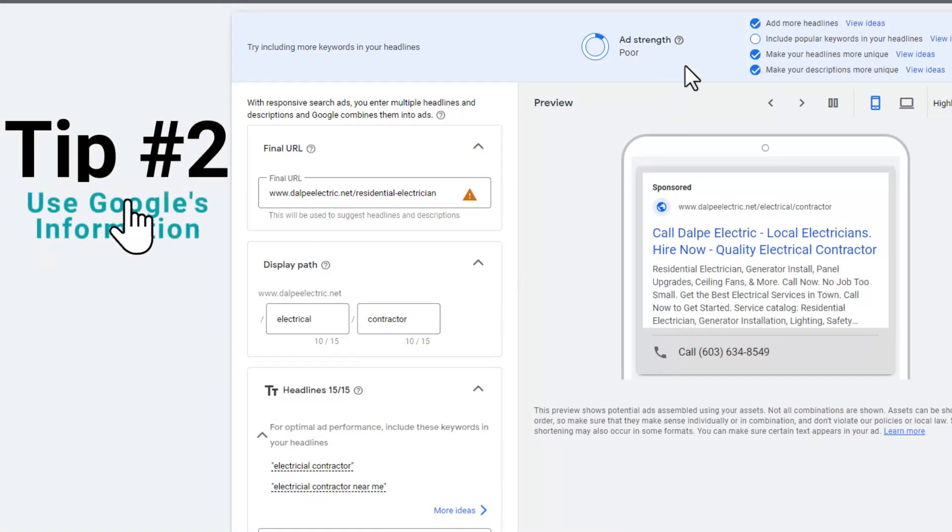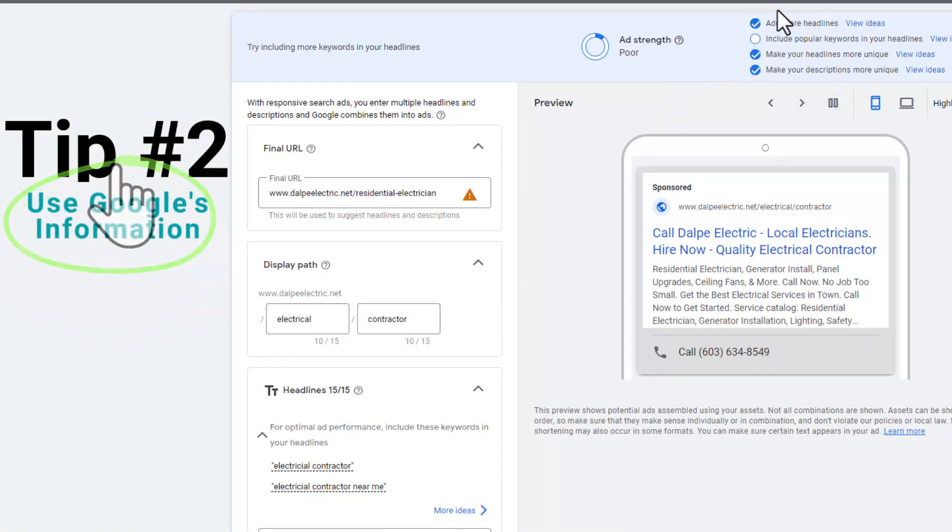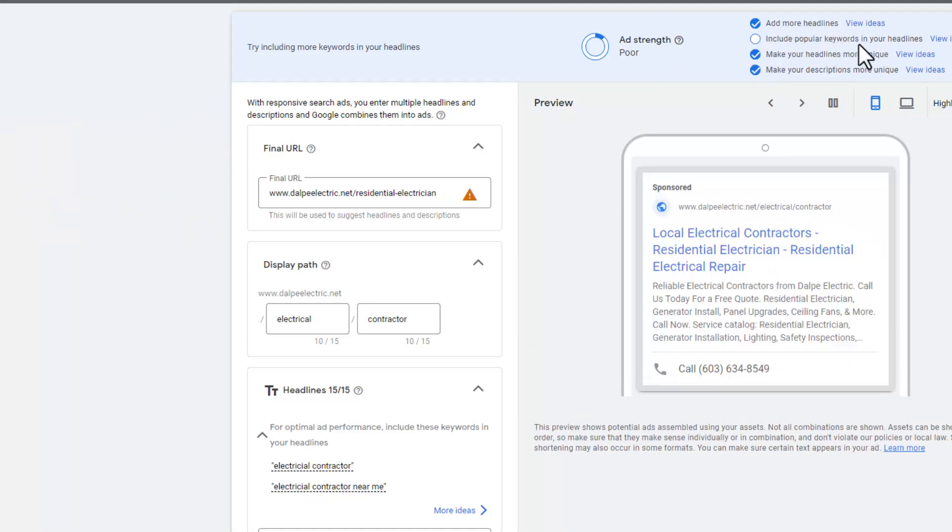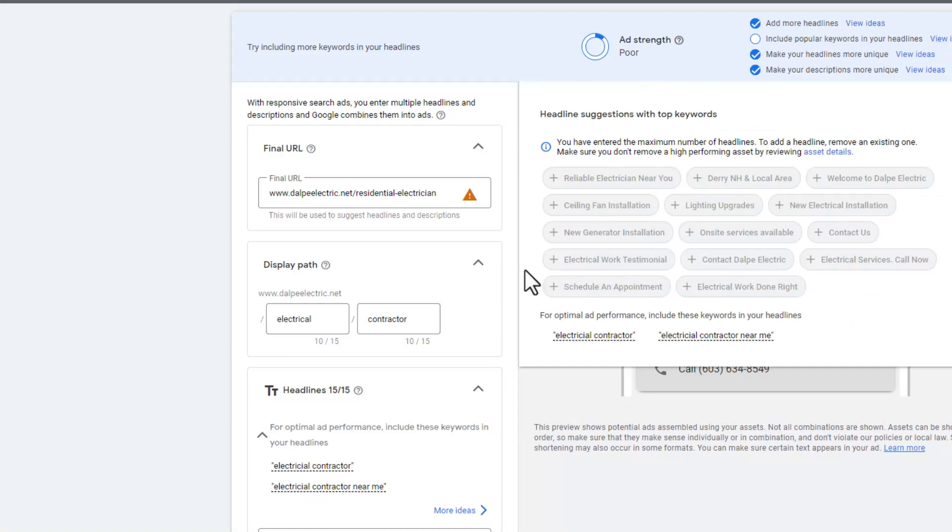Tip number two: use the information that Google gives you. As you can see up here, we've got the check marks, but we've got include more popular keywords in your headlines. Let's view some of those ideas.